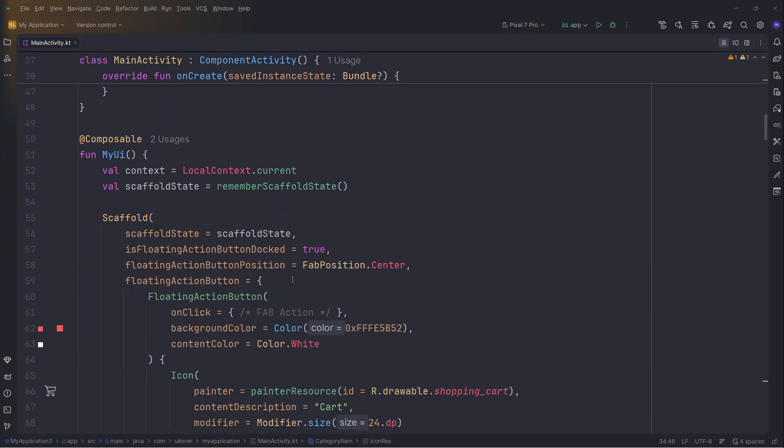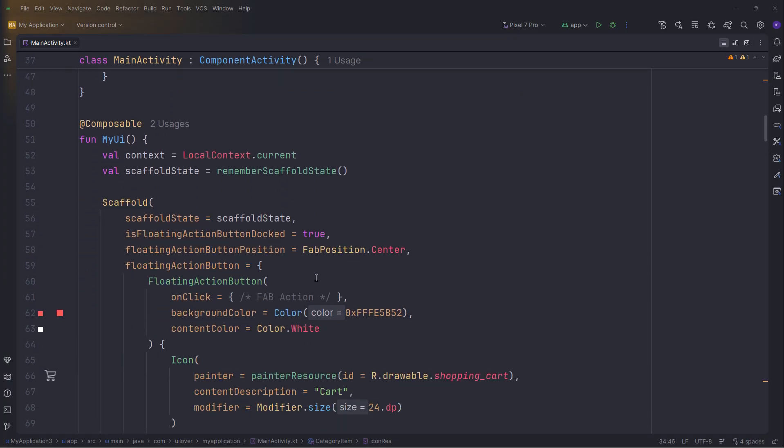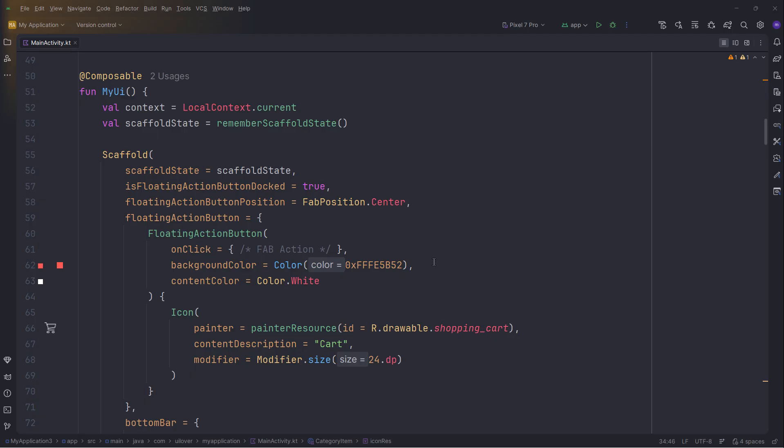The backbone here is the scaffold. This is crucial. We set isFloatingActionButtonDocked to true. This tells the scaffold to prepare a cutout in the bottom bar. We then define the FAB itself right here, giving it that nice reddish-orange color. Inside the scaffold, we use a column for the main content.